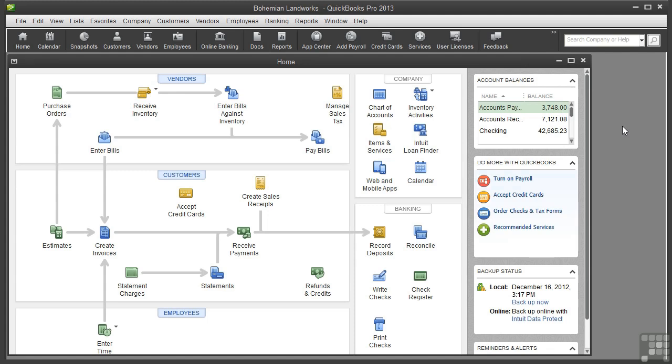This video covers how to create items for services you provide to your customers, such as consulting by project or labor by the hour. I'm using the sample company file for a landscaping company. The file is called Landworks_items and is located in the Working Files folder. You can open it to follow along or just watch the video.